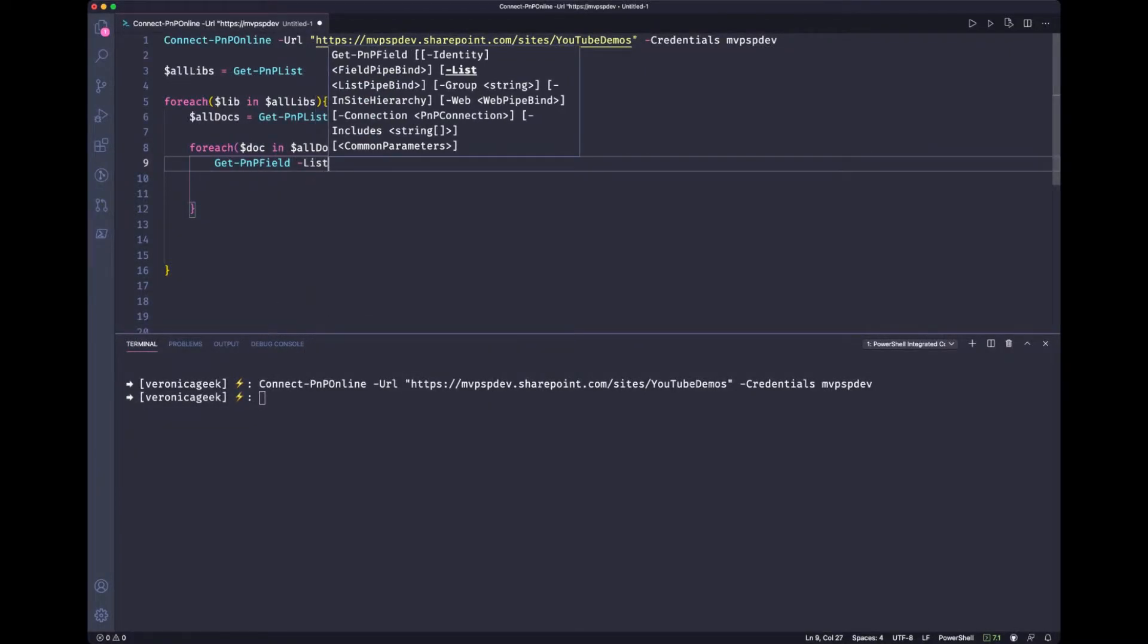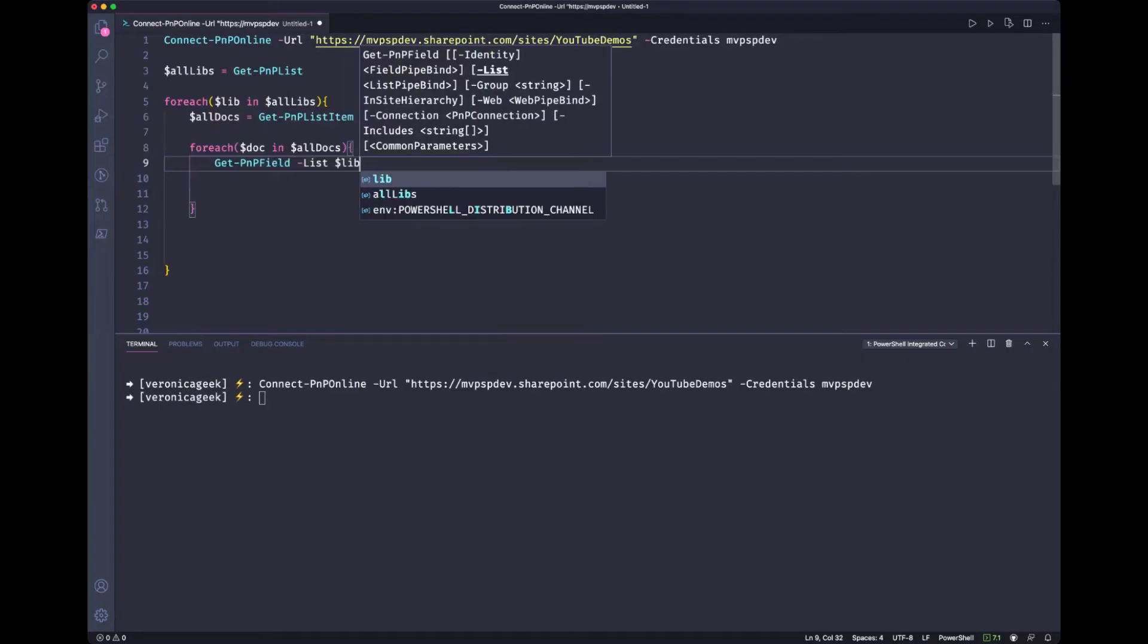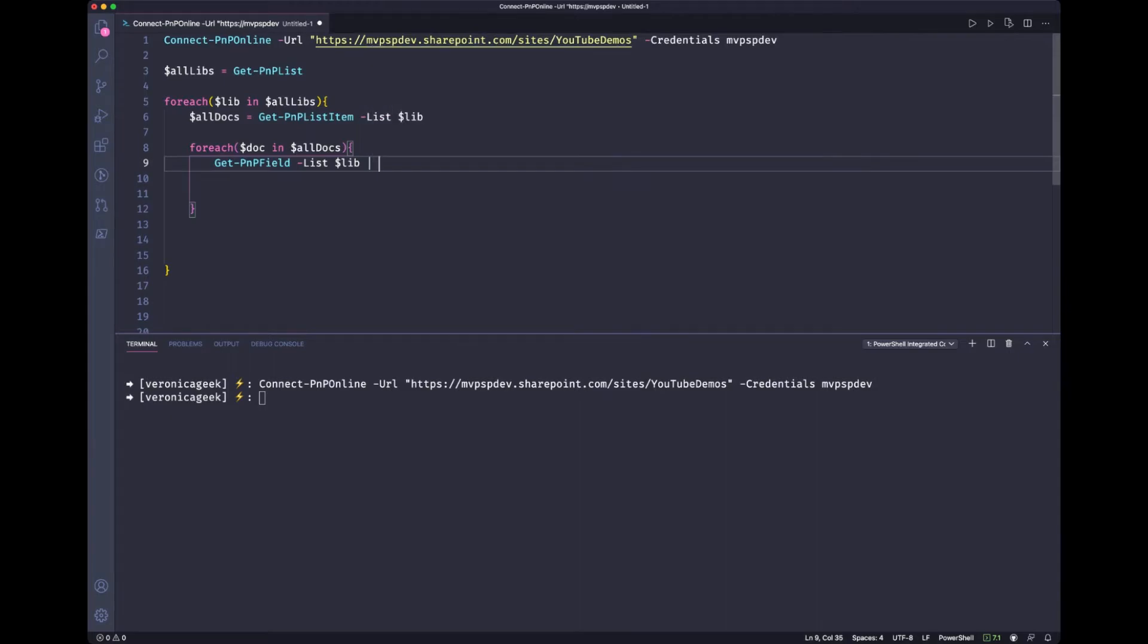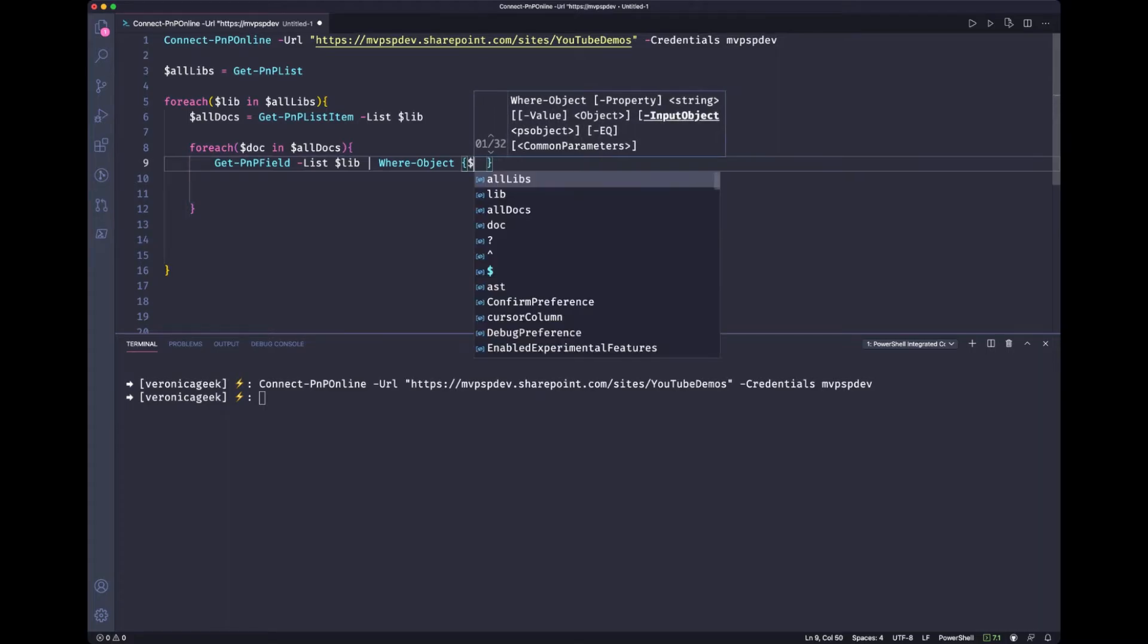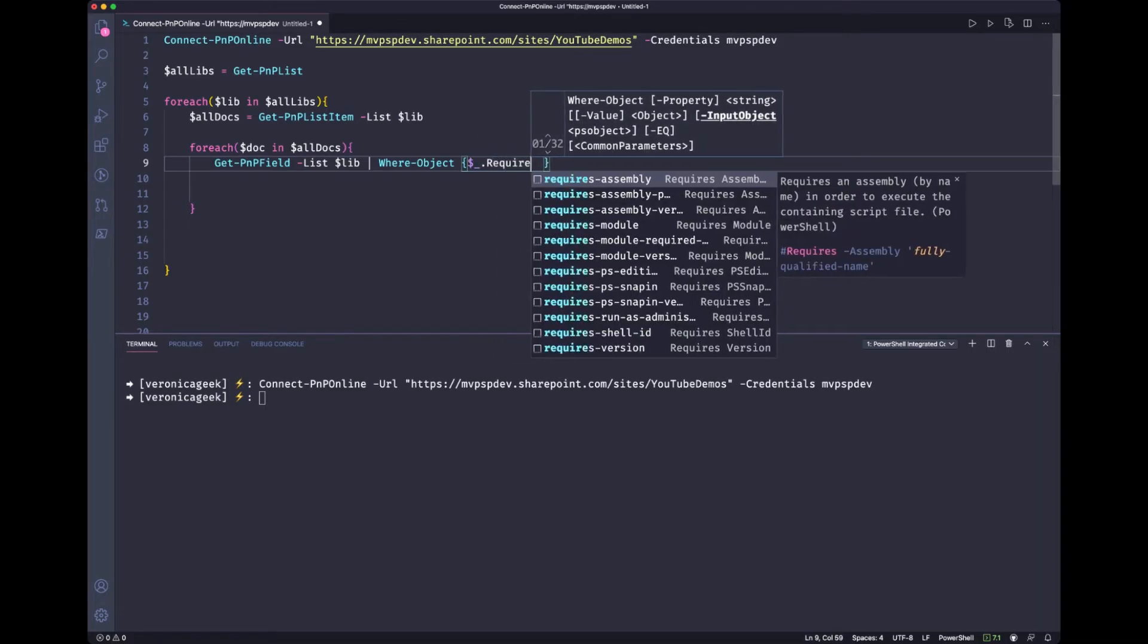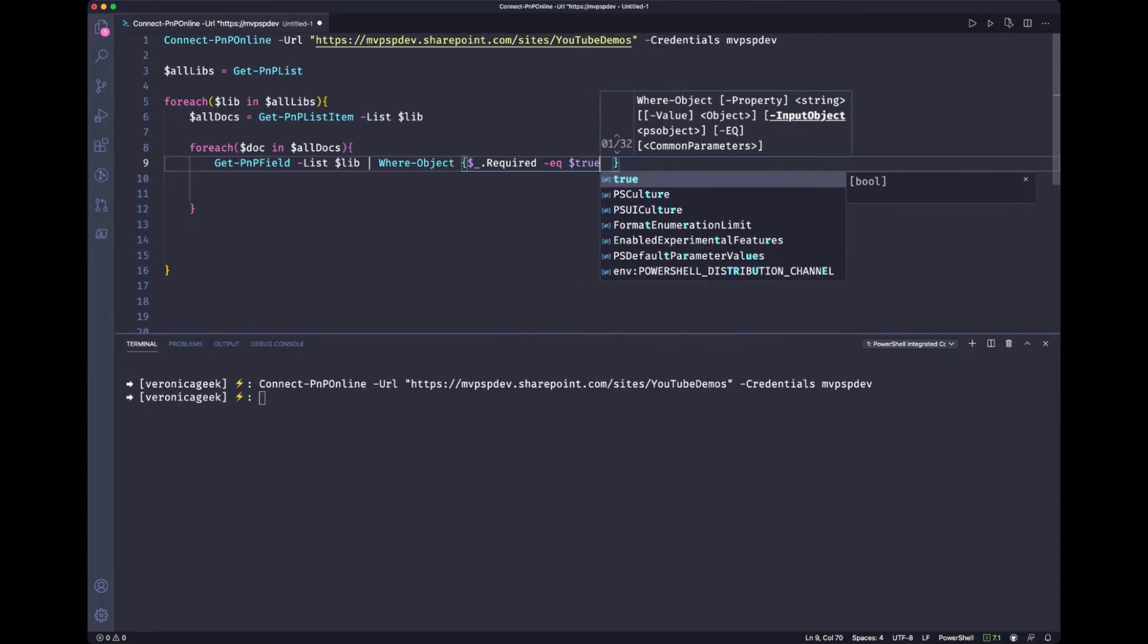We're going to provide our library. And in that case, this would be the variable lib, because we are in the loop. And because we are only interested in the fields that are actually required, we're going to scope that straight away. So we're going to do a where object. The property required equals true.